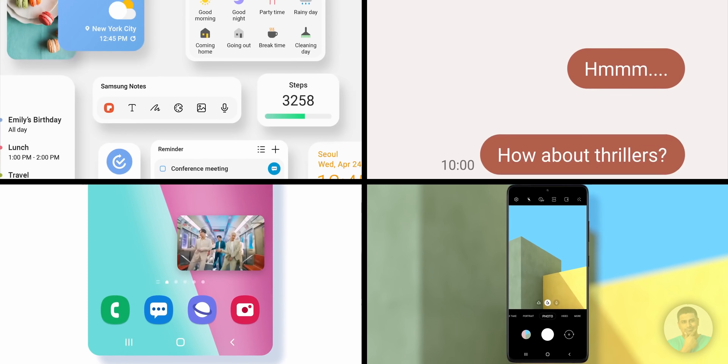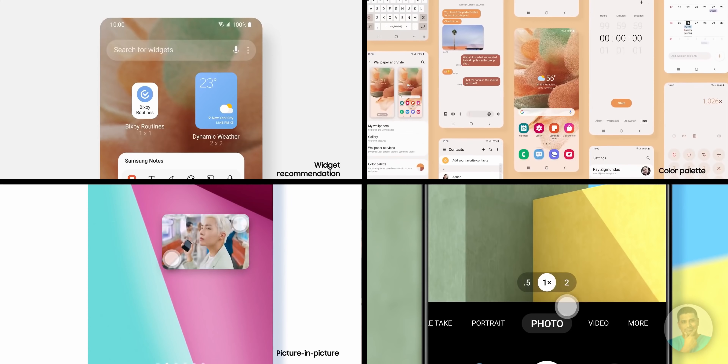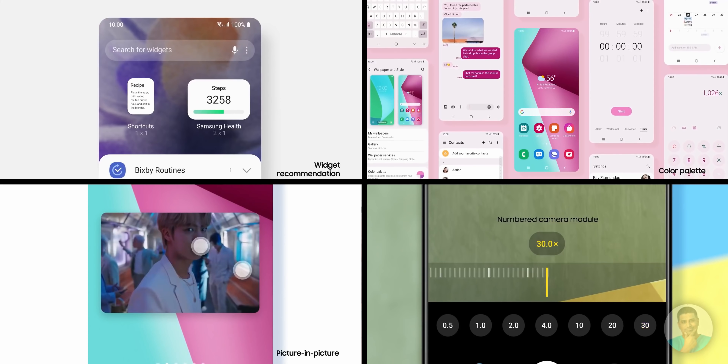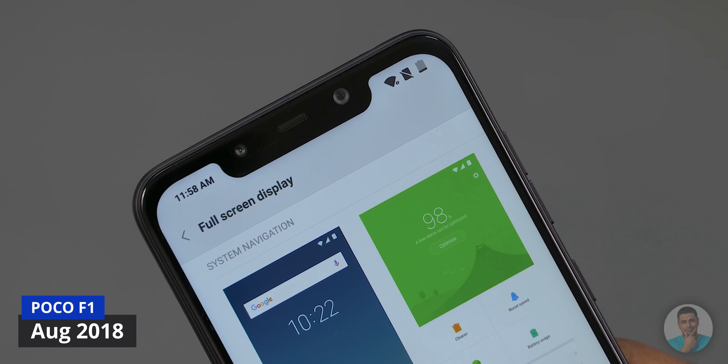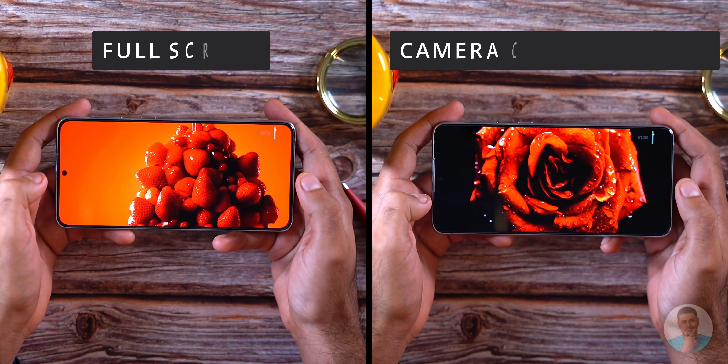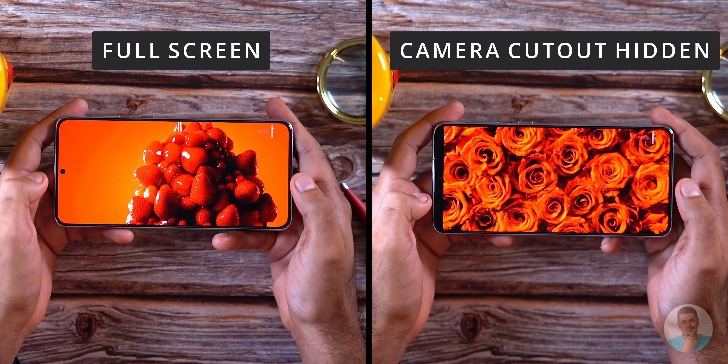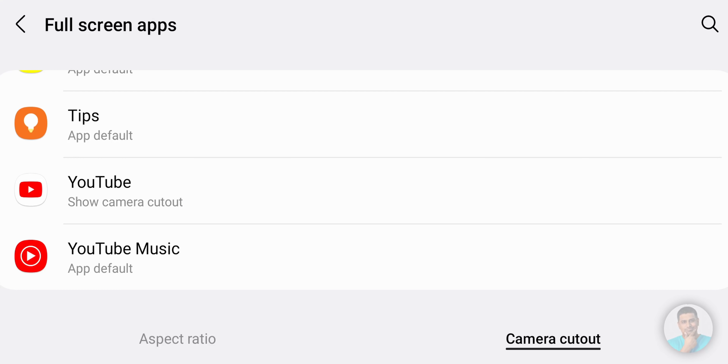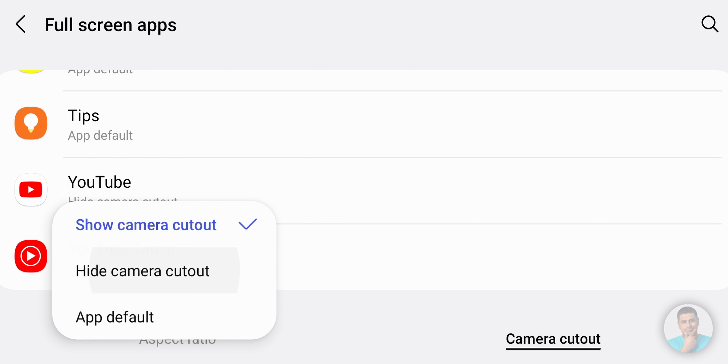None of these are individually big features, but that is actually not a bad thing. Instead of building the update around one or two big features, Samsung has packed it chock full of tiny quality-of-life improvements. First on the list: hiding the hole punch on a per-app basis. We've seen a black bar option before, but the per-app control is what's new here.